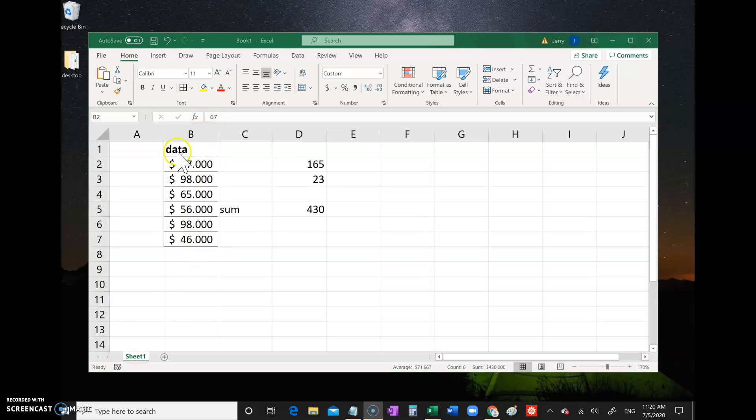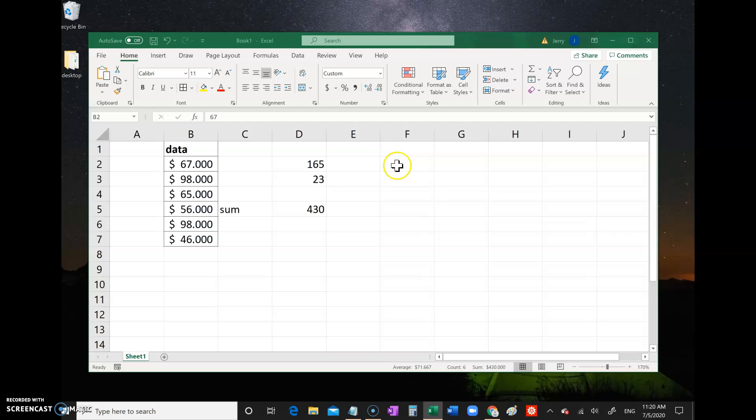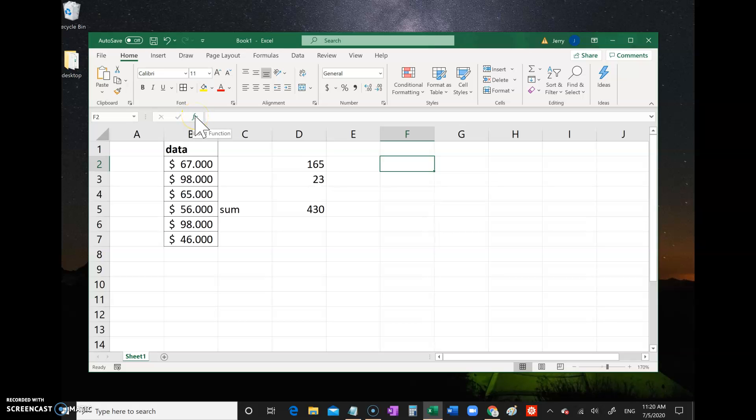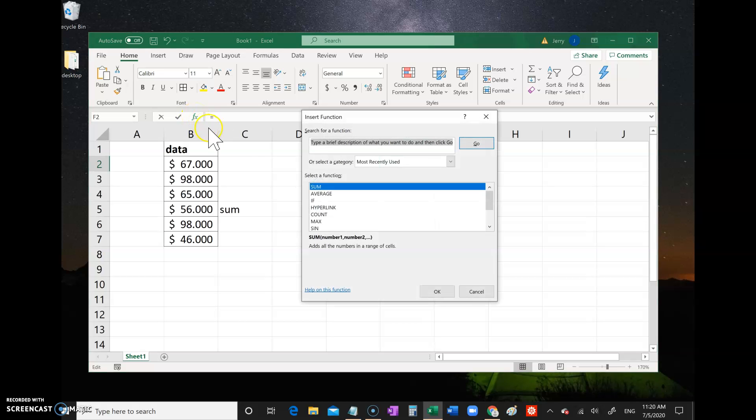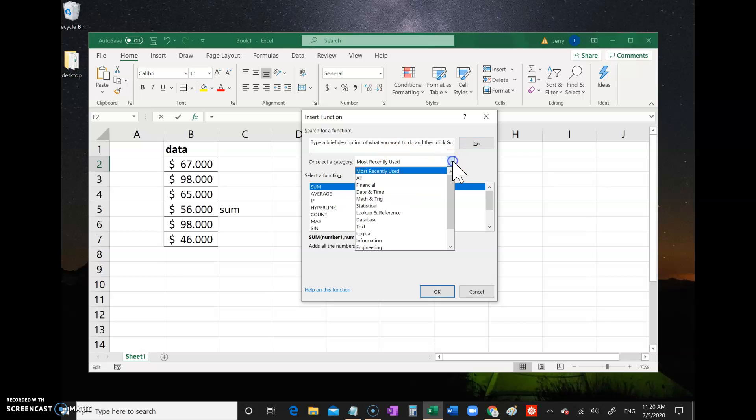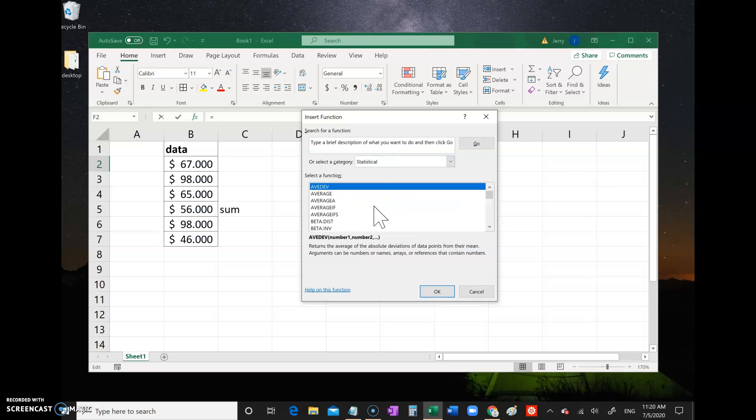One last thing - this is a really nice feature, this little FX right here. That's called the function wizard. Let's click a blank sheet here. Let's say there's some command but you don't know exactly how it works. You click the little FX and then you get a list of all these different possible commands.